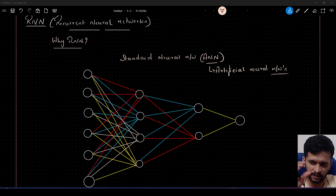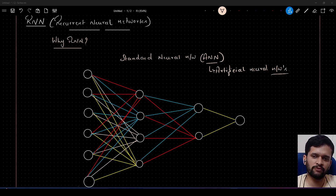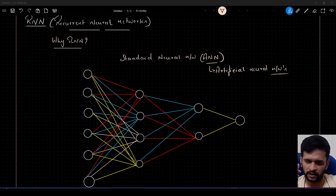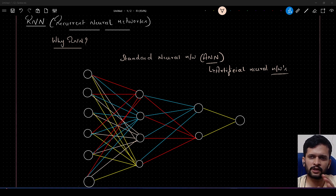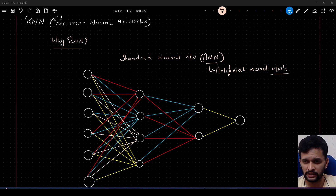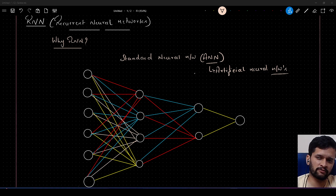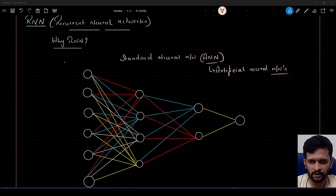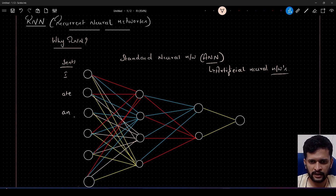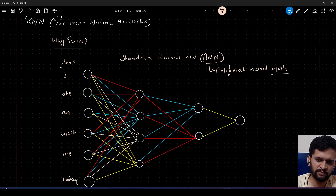When it comes to NLP, the sequence — meaning an arrangement of words in some order — matters a lot. I can say 'I ate an apple pie today' or 'today I ate an apple pie.' Both give us the same meaning, but for the machine to understand that, standard artificial neural networks don't do well, and that causes a problem.